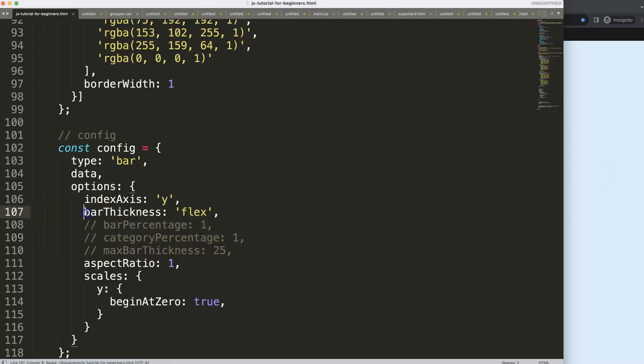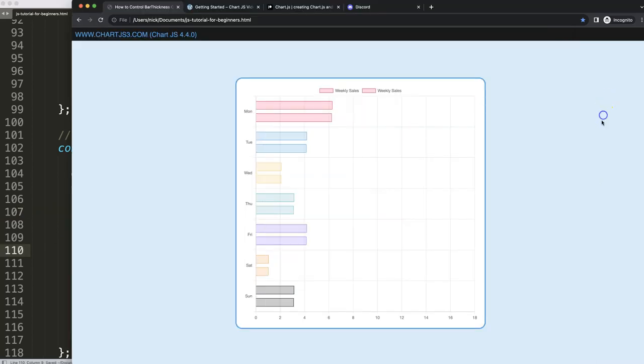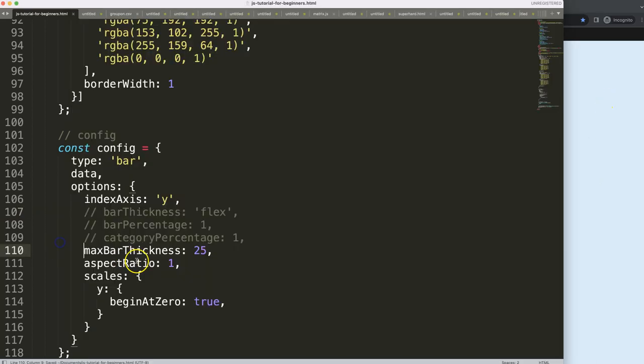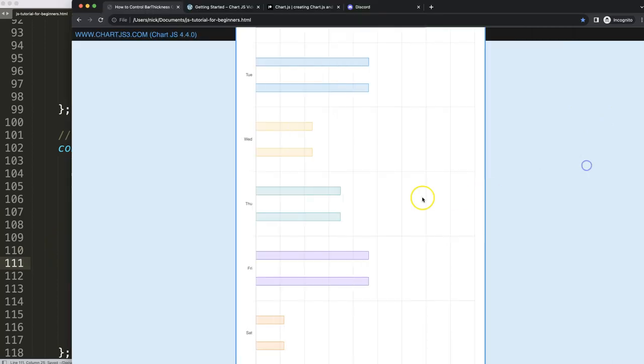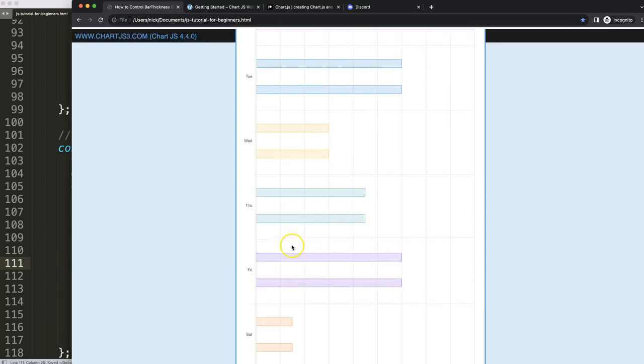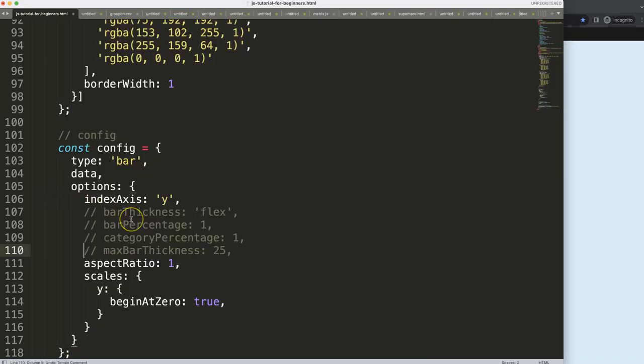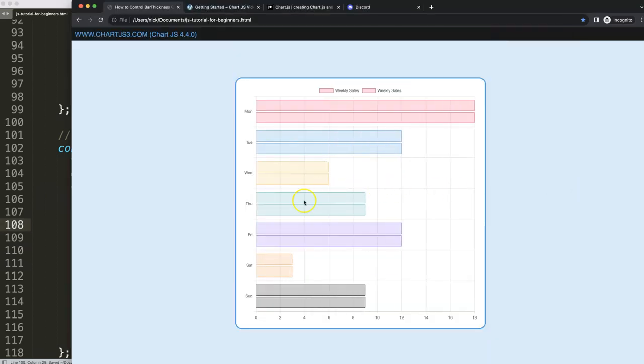And of course finally this option here that will control it as much as possible. So what you could do here as well to make it even smaller, you could say 0.5 and then it will become longer as well. Of course this is not very practical.